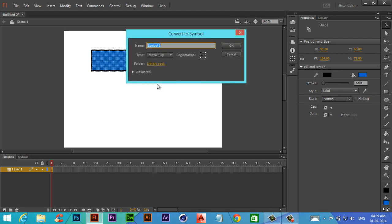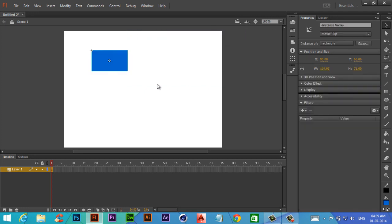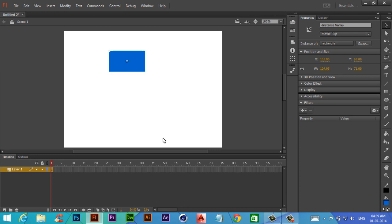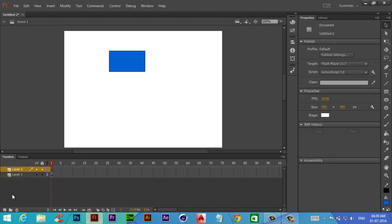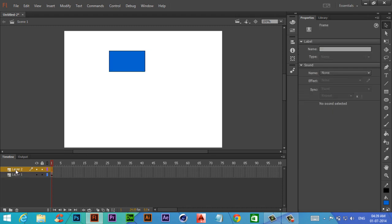Now create a layer and name it 'action'. We always try to put the action layer on top of every animation layer.